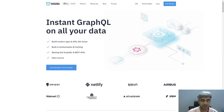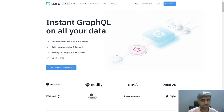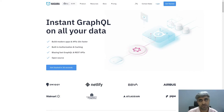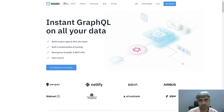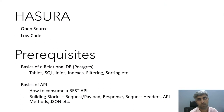Hi, this is Bindu Kumar here and welcome to my channel. In this video, I'm going to show you how you can build RESTful APIs in a matter of minutes using Hasura. Hasura is a low-code platform that lets you build RESTful APIs just by using your database skills, and it's really very easy to use.